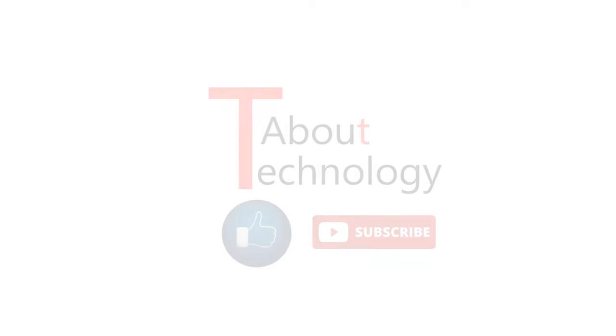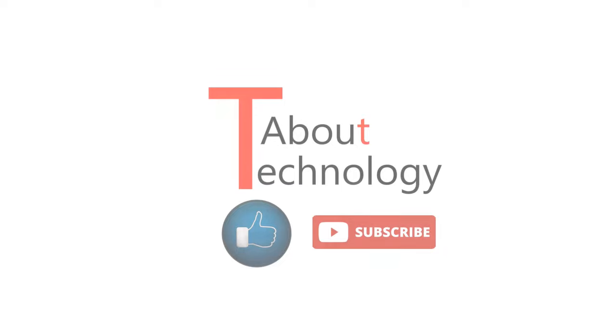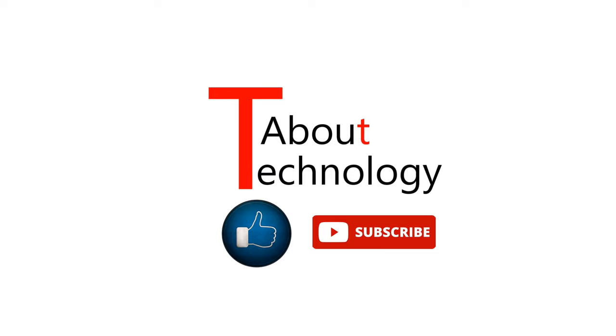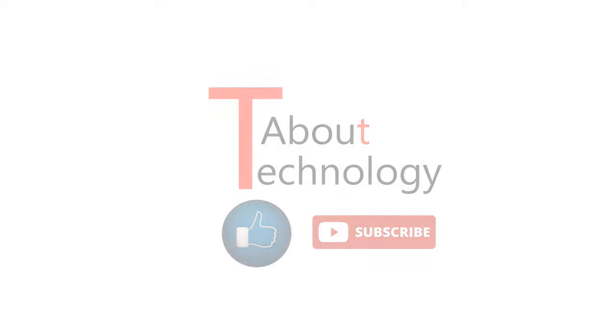So that's all guys. Hope you find the video interesting. Please like and share this video and don't forget to subscribe our YouTube channel About Technology. Keep checking the channel for further updates and put your comments and queries in the section below. We will be back again soon with a new video. Till then, take good care of yourself. Bye-bye.